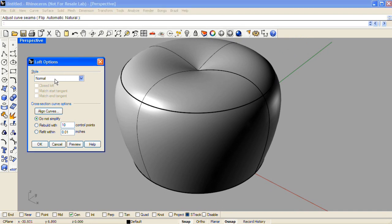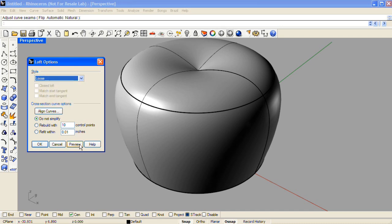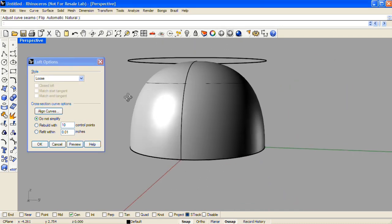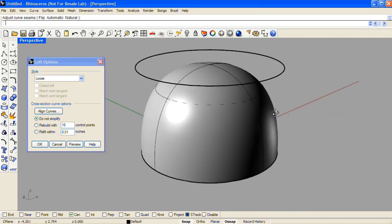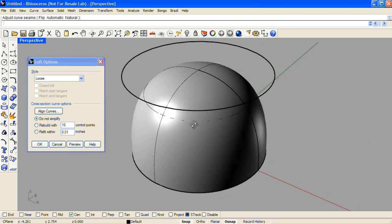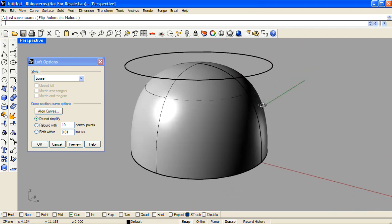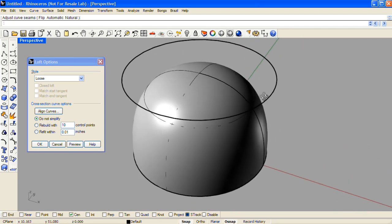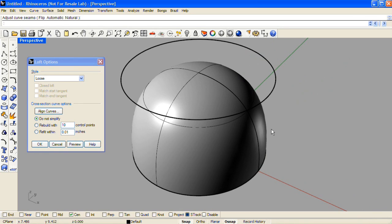If we change the style to be Loose and click Preview, it will update, and you'll see the Loose loft will produce a nice domed result, where the top profile is not held to strictly by the lofted surface, but is used merely as an influence.